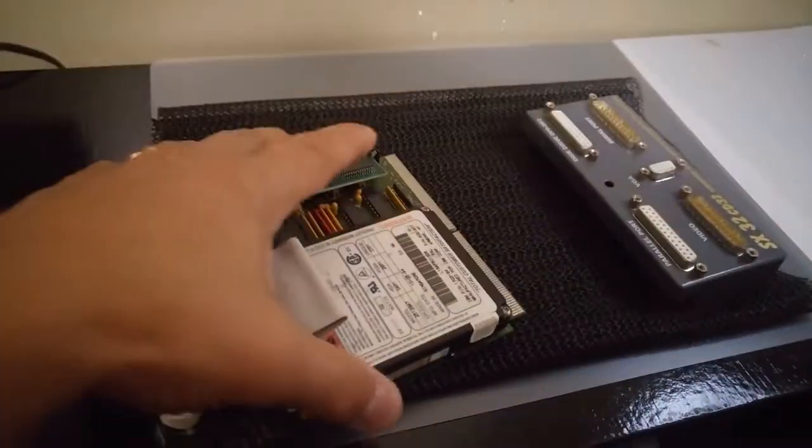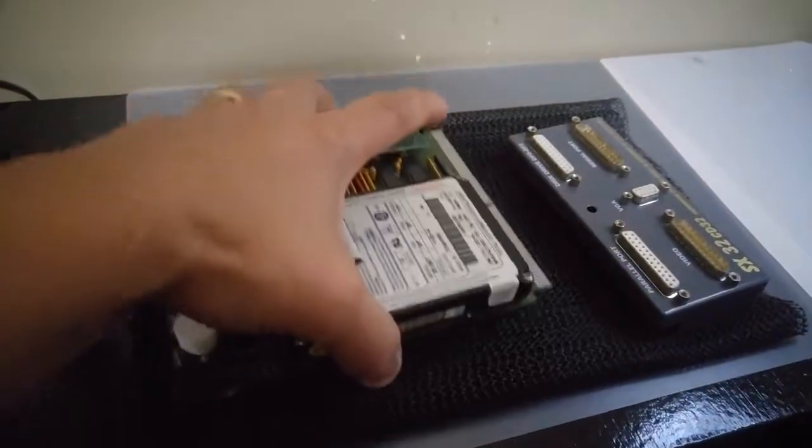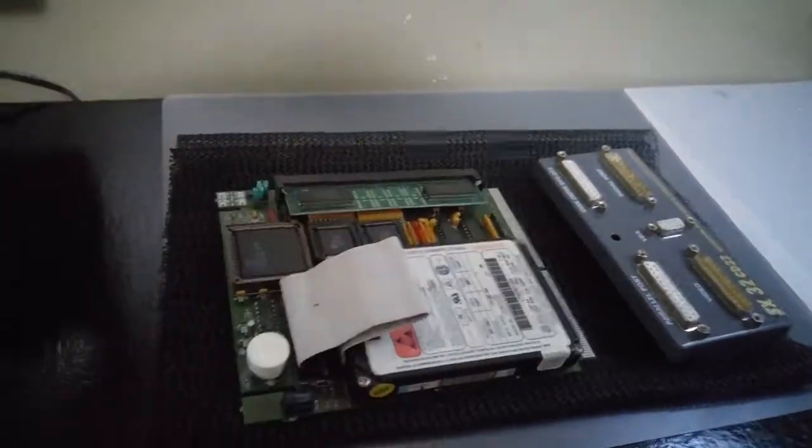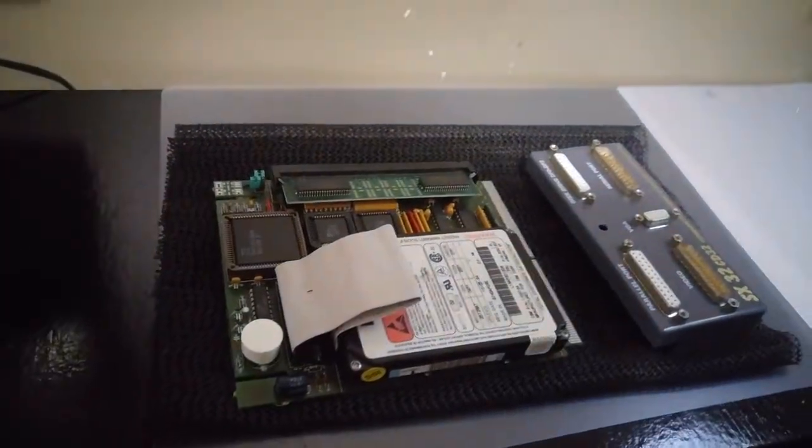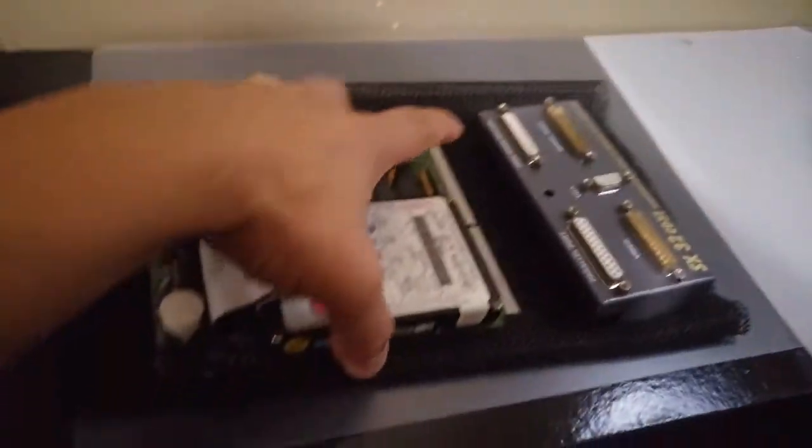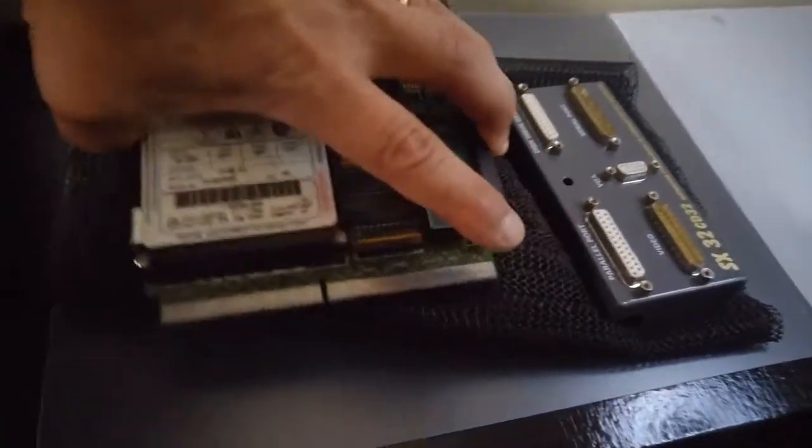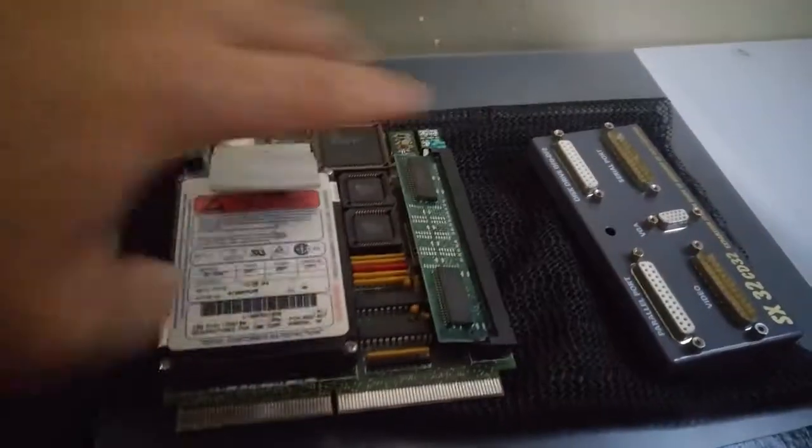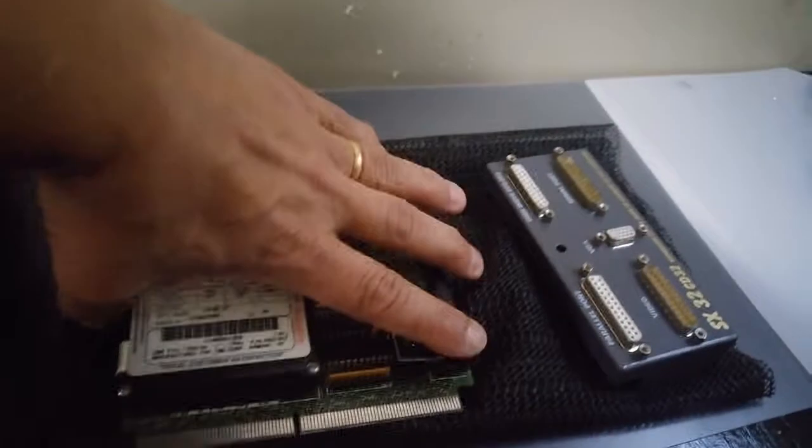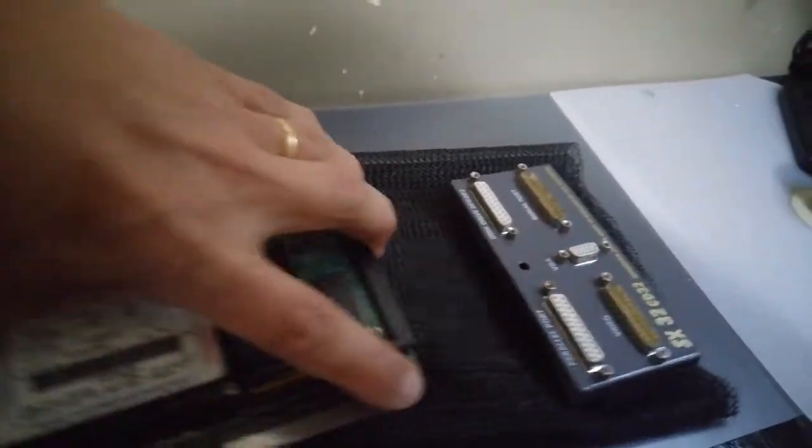This is the unit that I usually have inside of my NTSC CD32. And today we're going to be replacing this hard drive with a compact flash card.